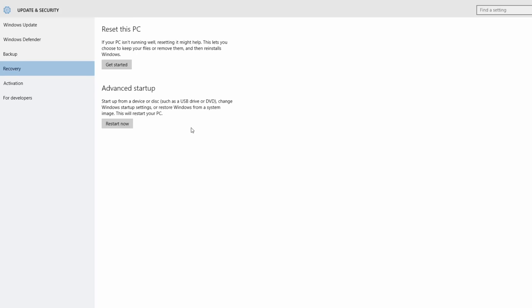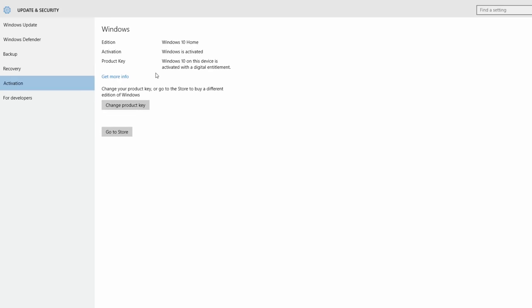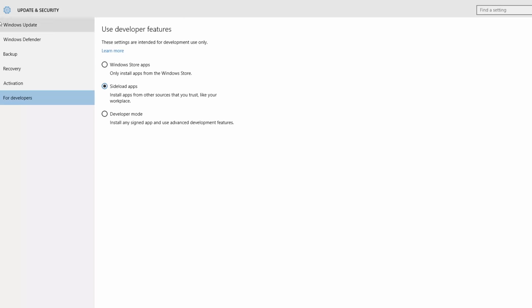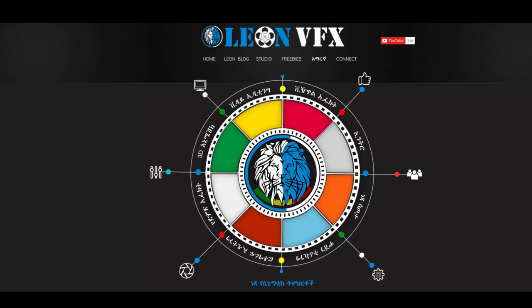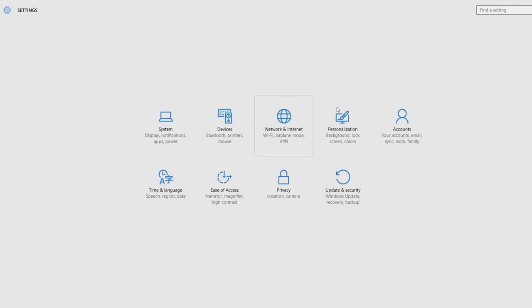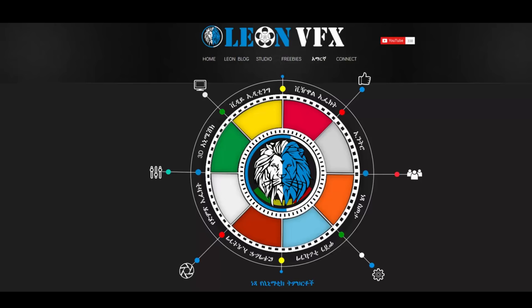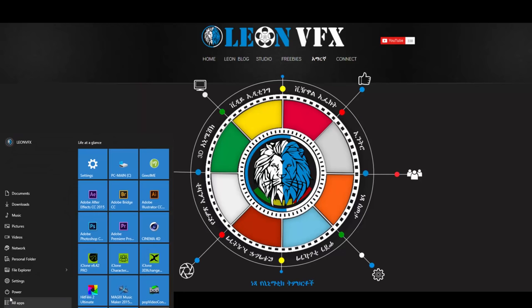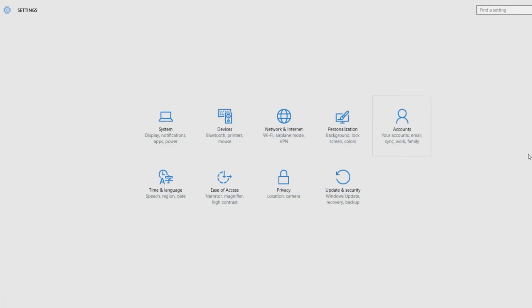We can show the optimization. This is the active button window, and for developers, side-load apps are available. If you want to cover the settings, you can see the settings.